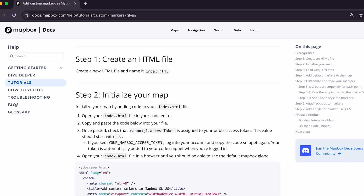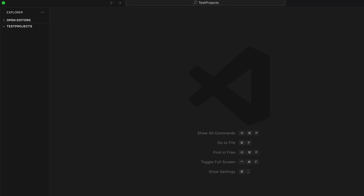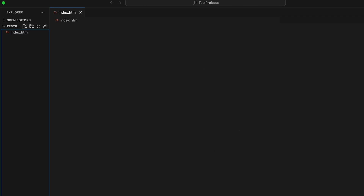Now let's get started with step one: create an HTML file. Let's create a new HTML file and name it index.html, then open the file in your code editor. This file will store the code we'll use to render our maps and markers.